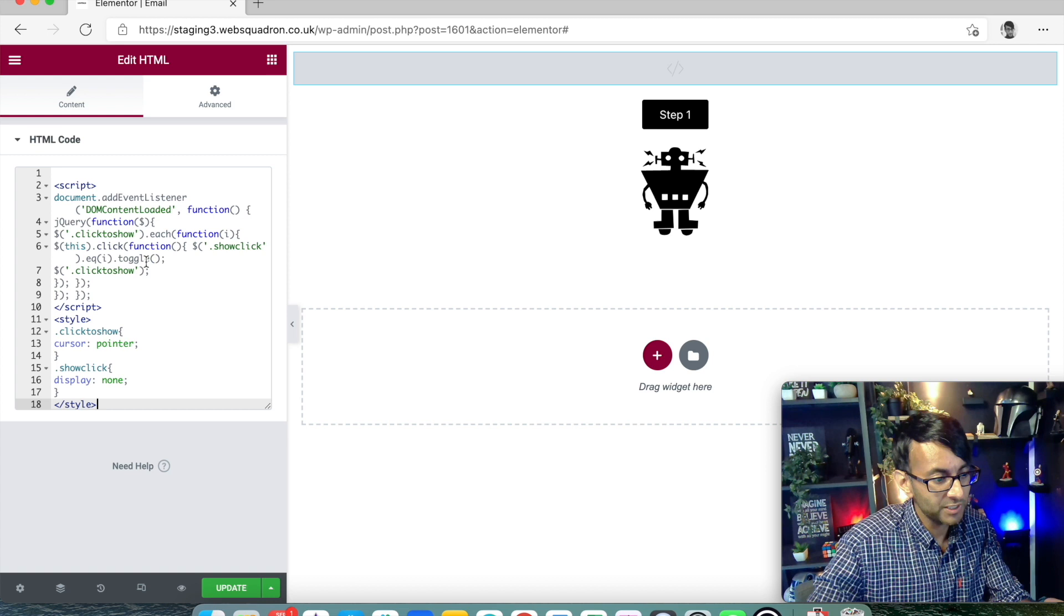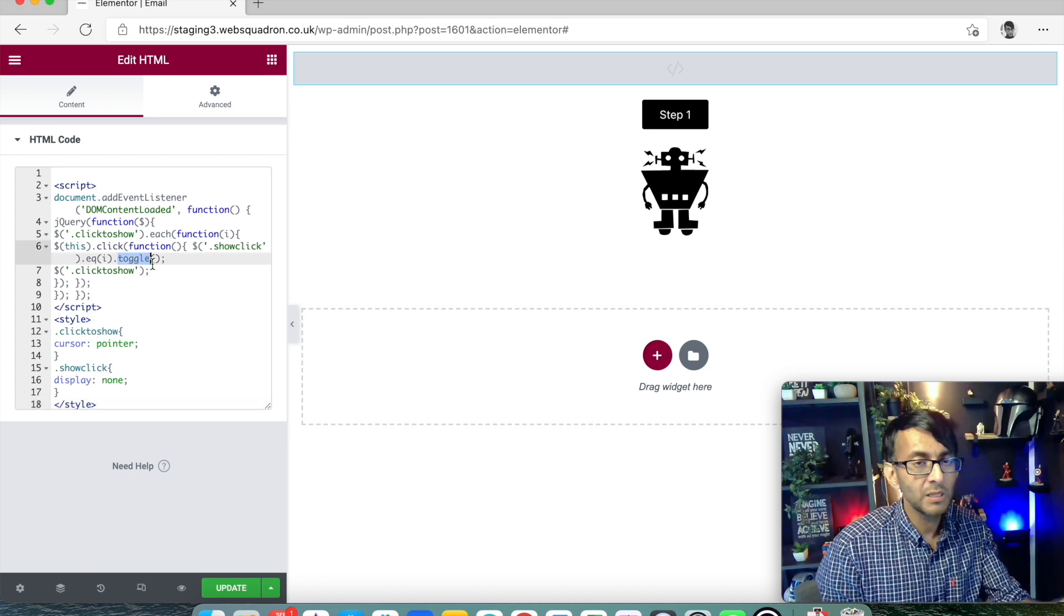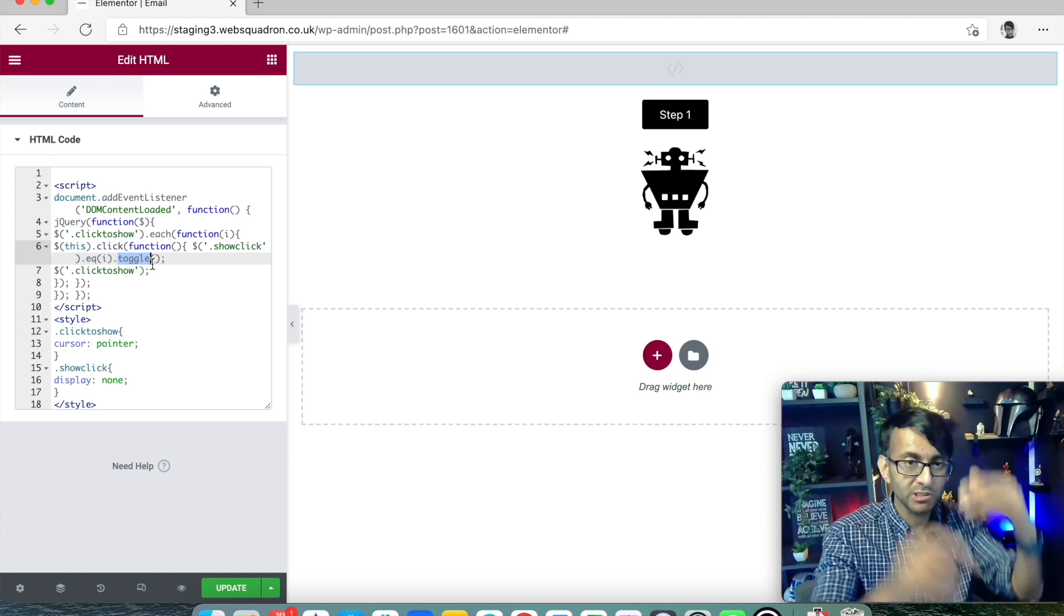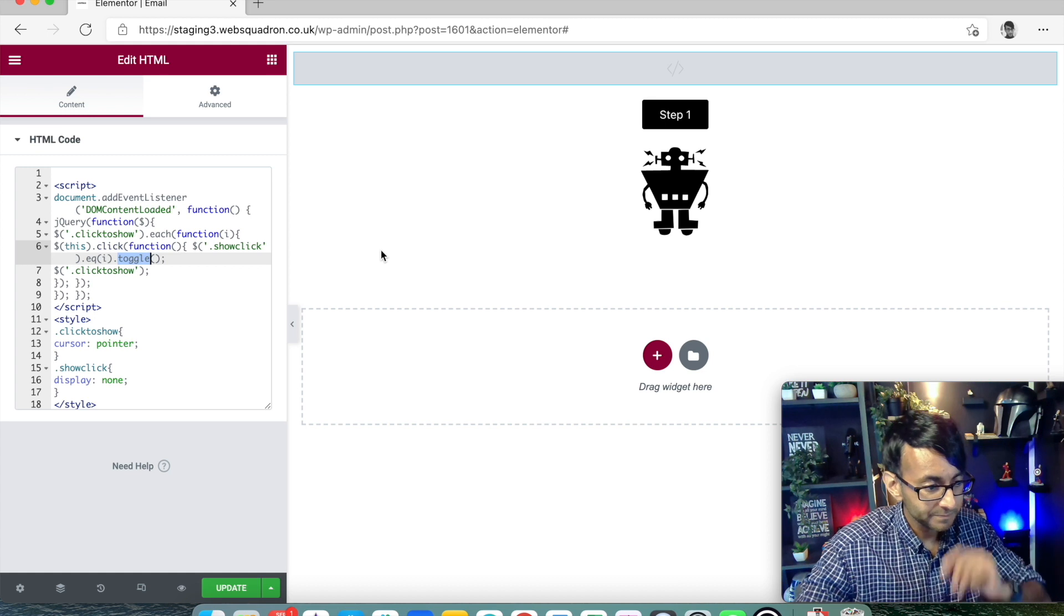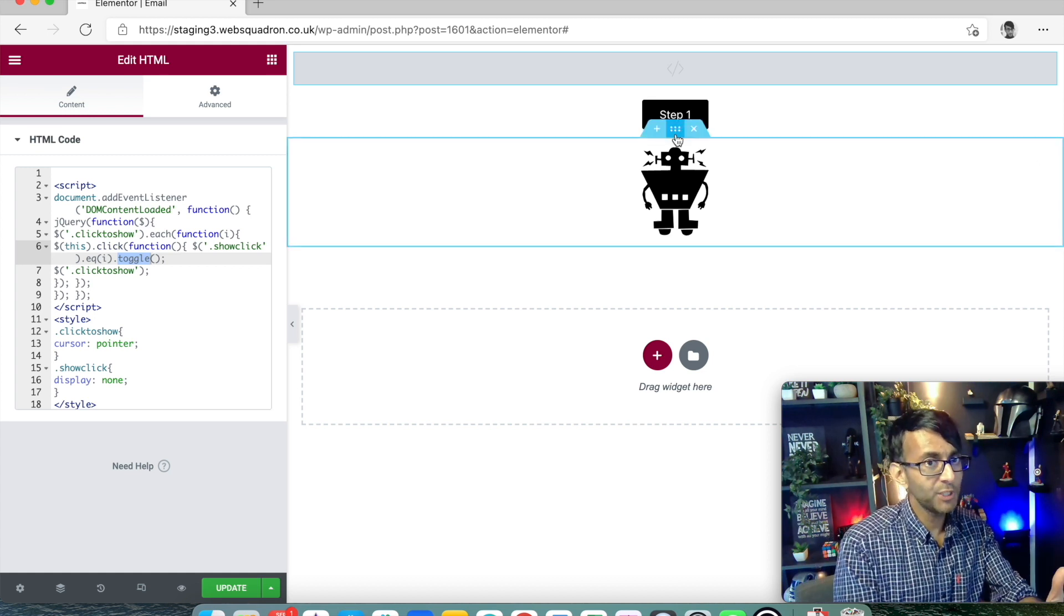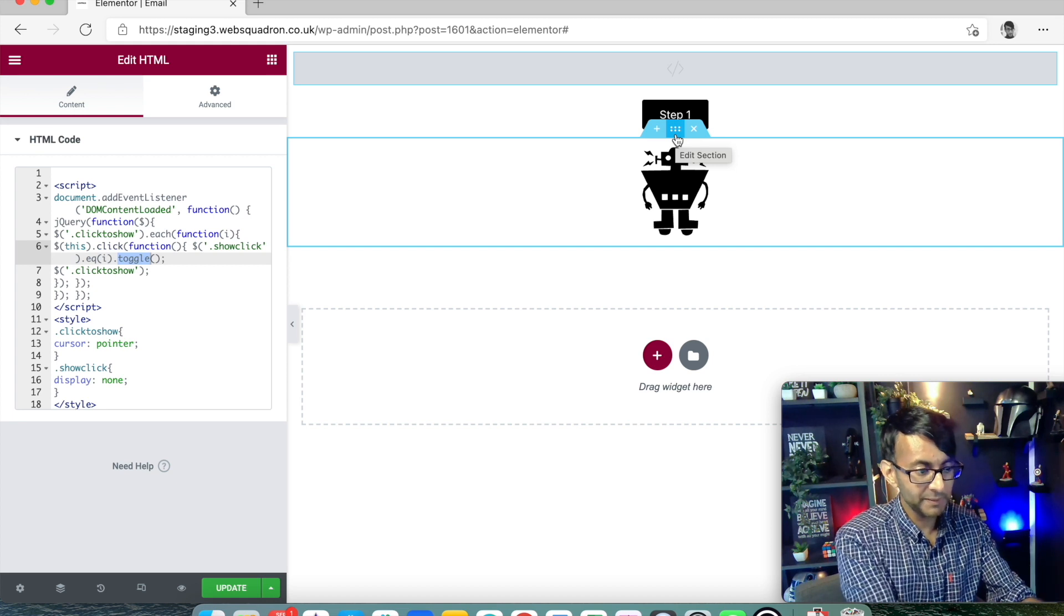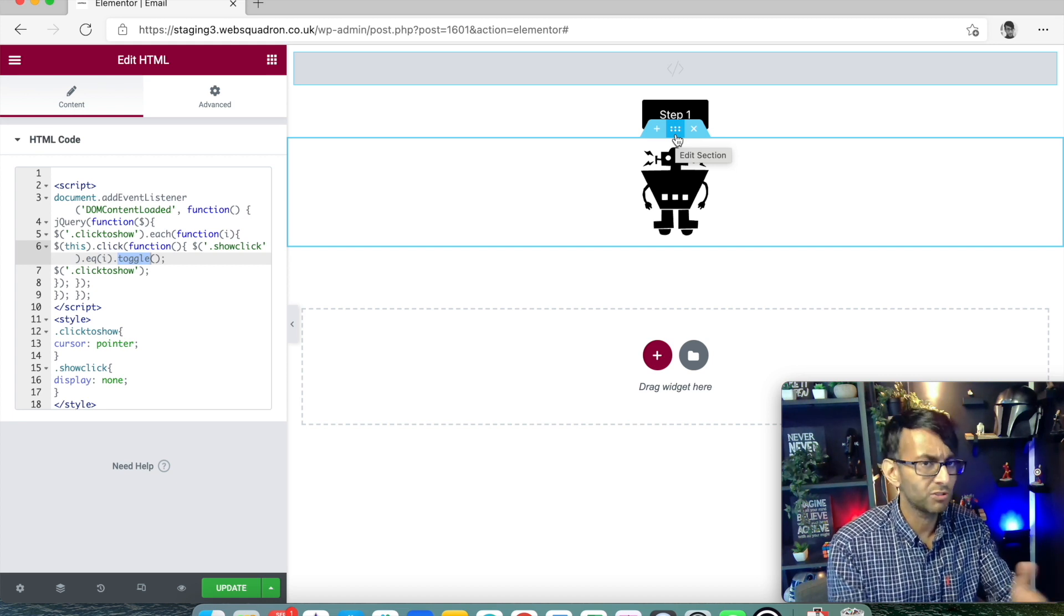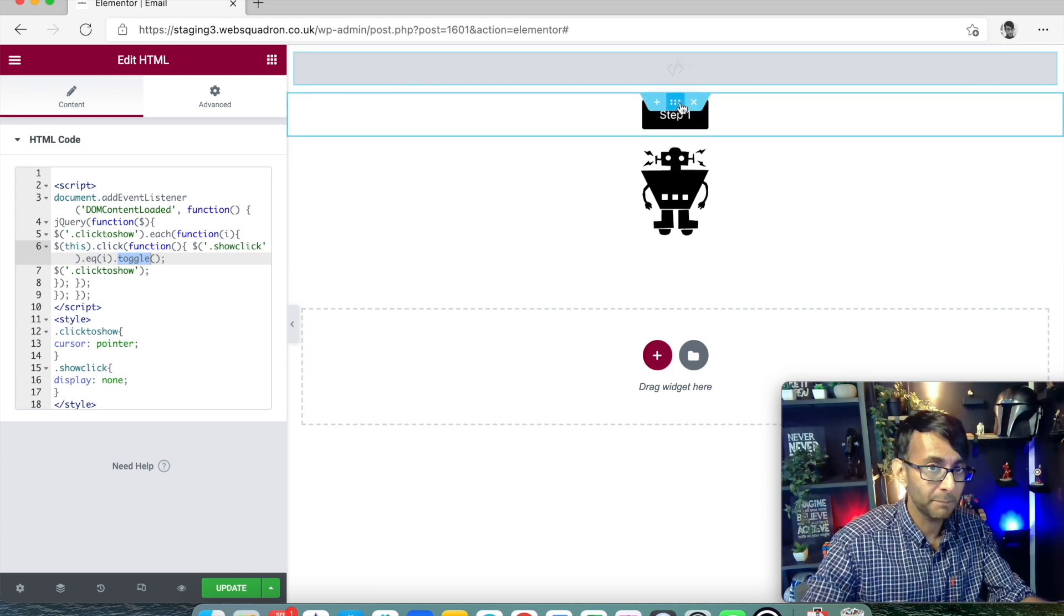The only thing we've done is we've changed this button here that said show to now say toggle, because I want the user to be able to hit the button whenever they want, and it will toggle whether the section shows or not. So right now, if we were to view that, that is not going to do anything because we've put in a bit of code, but it doesn't know, what do you want me to hide? And what don't you want me to hide?